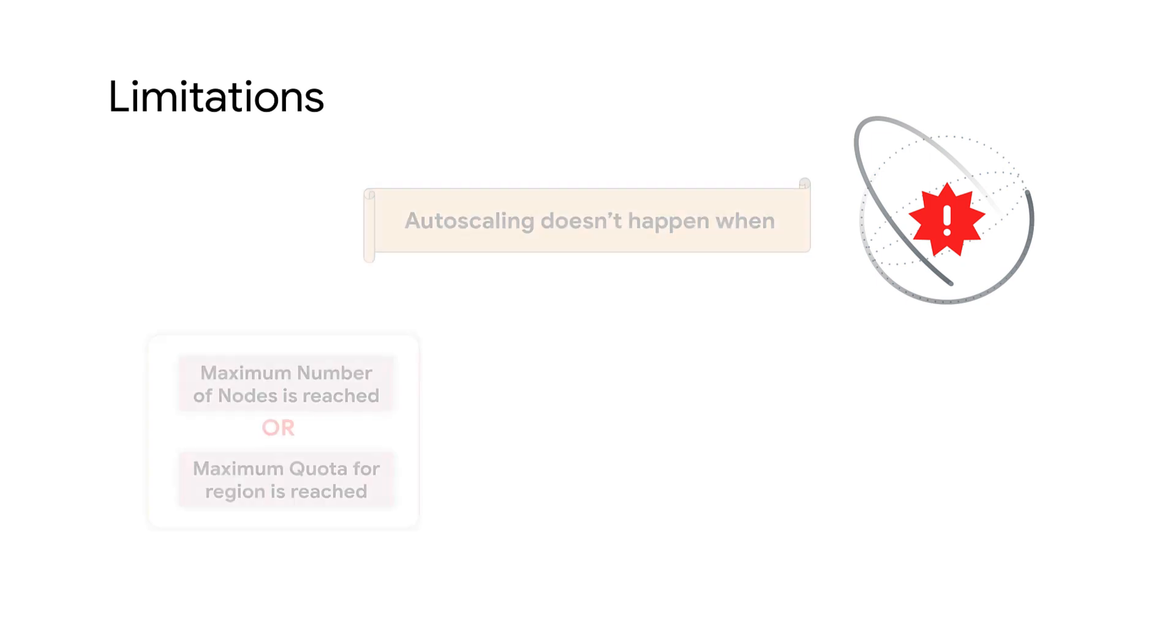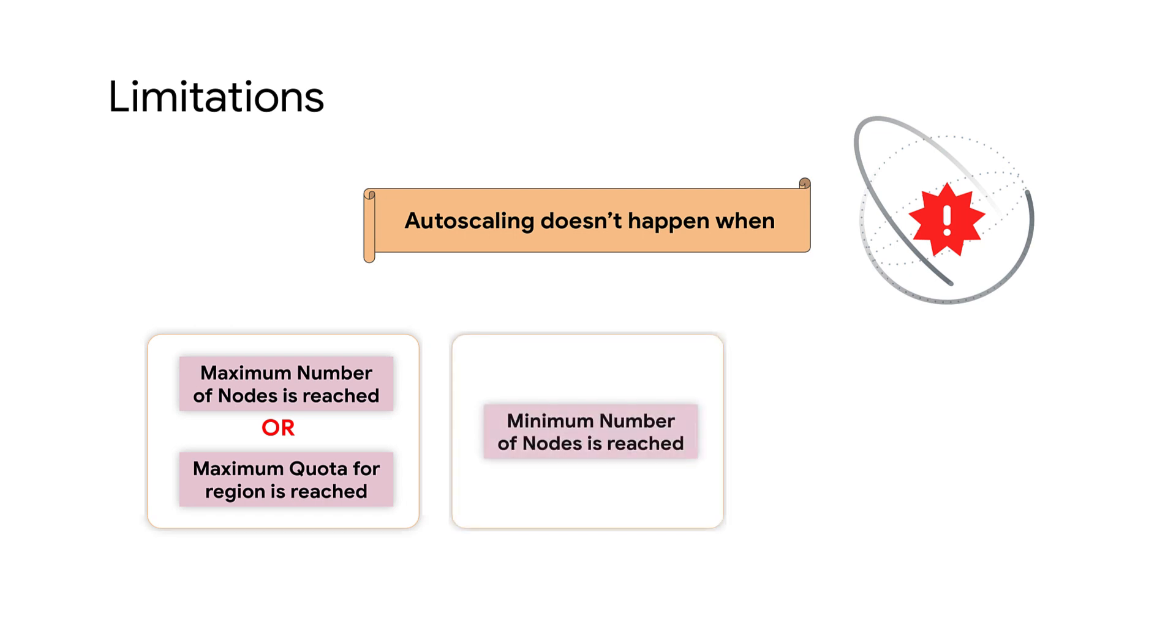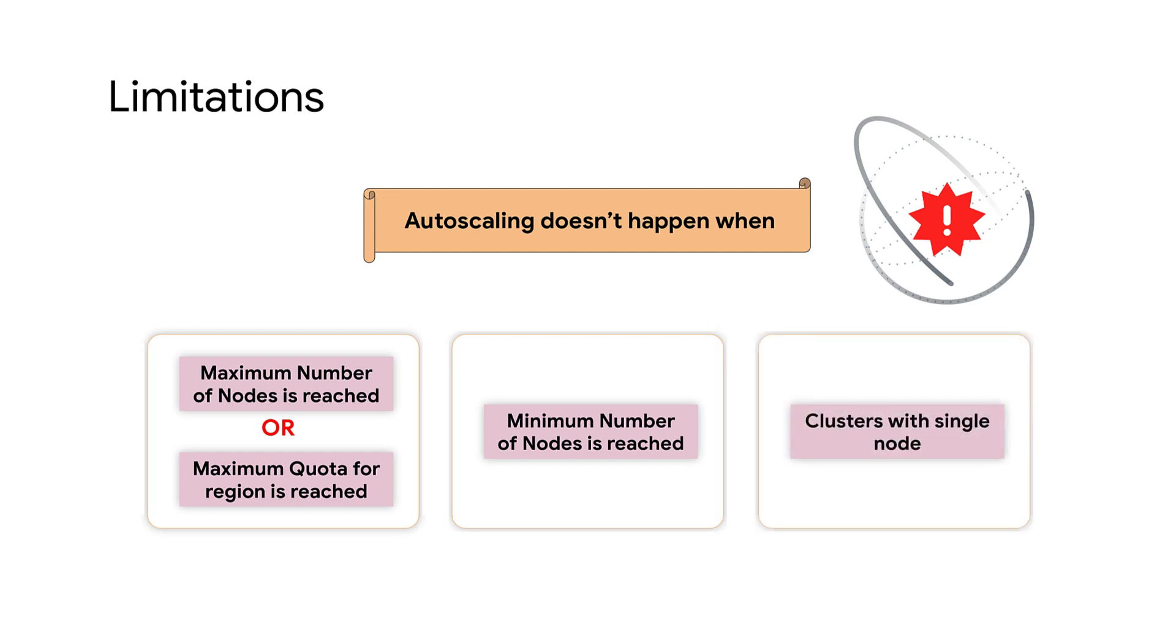Be aware there are some scenarios or limitations under which autoscaling doesn't work in GCVE private cloud environments. First, if the GCVE nodes have reached the maximum number of nodes for the cluster or maximum quota for the region, then autoscaling cannot add any more nodes. Next, if the GCVE nodes have reached their minimum limit configured for the cluster, then autoscaling will not remove any nodes. Lastly, autoscale policies are not available on clusters containing a single node.